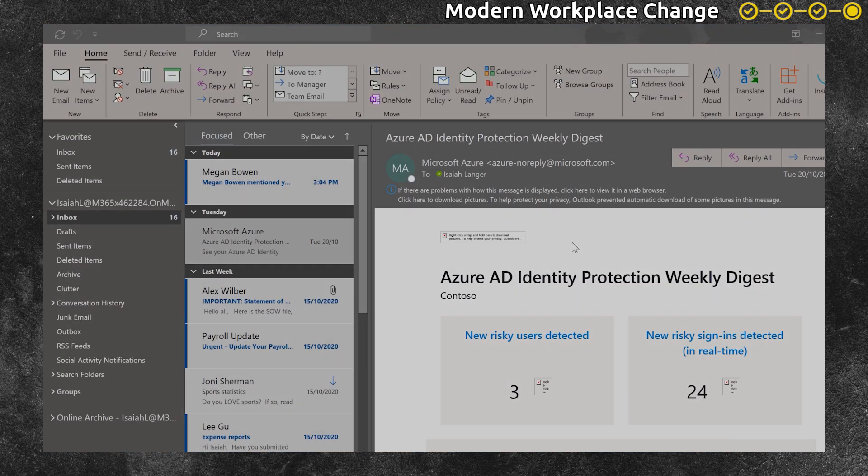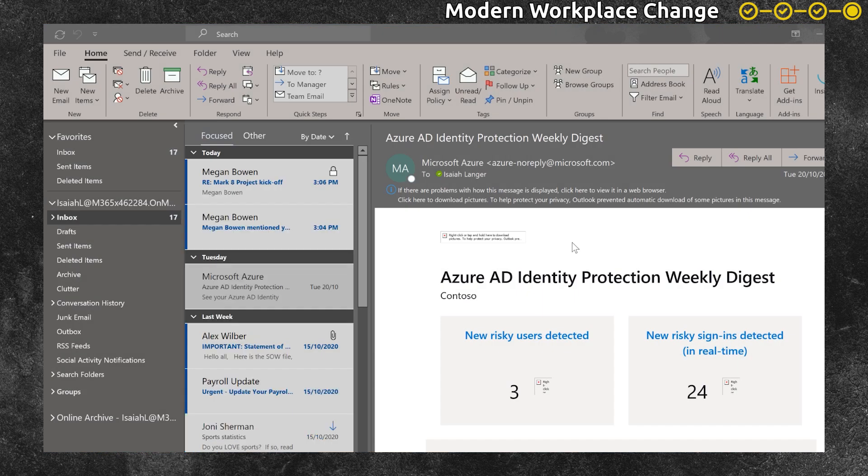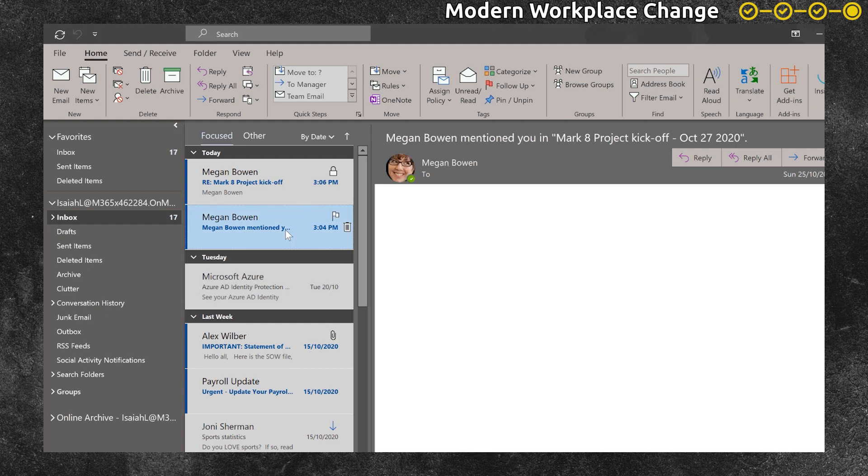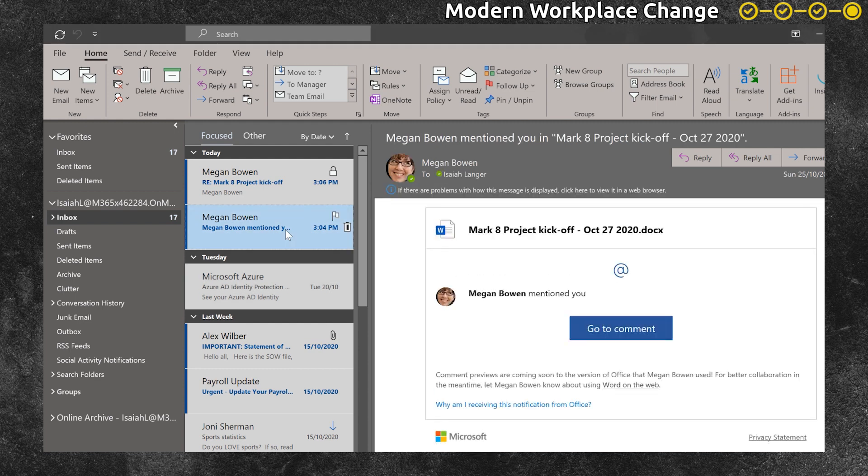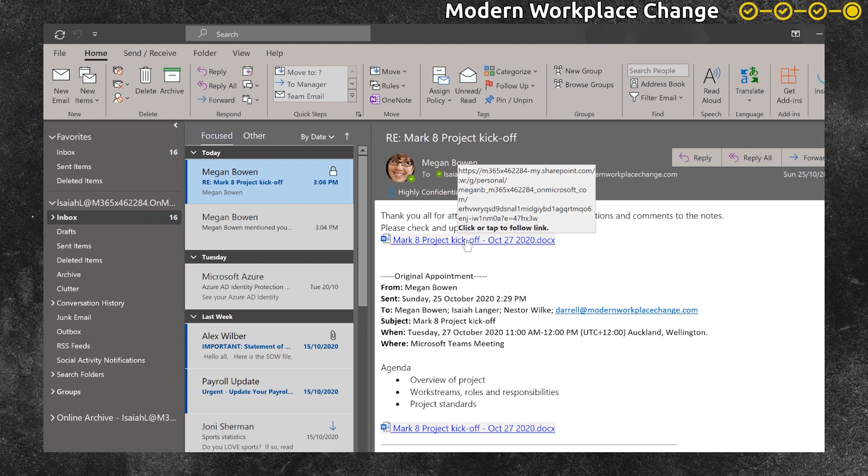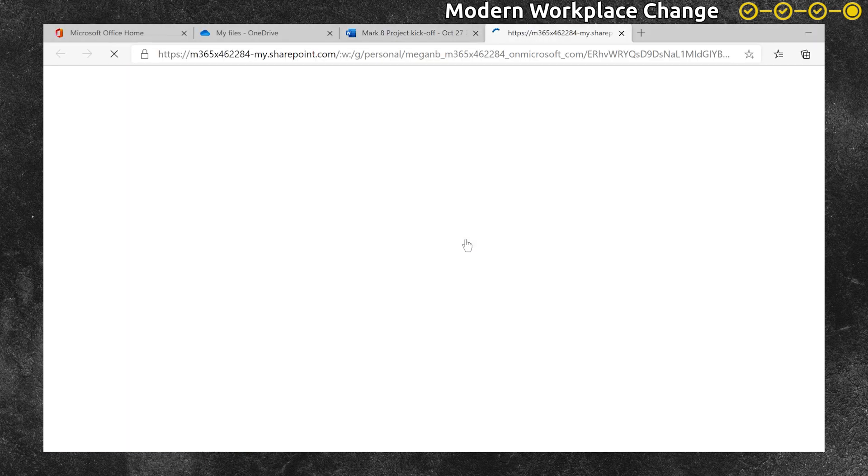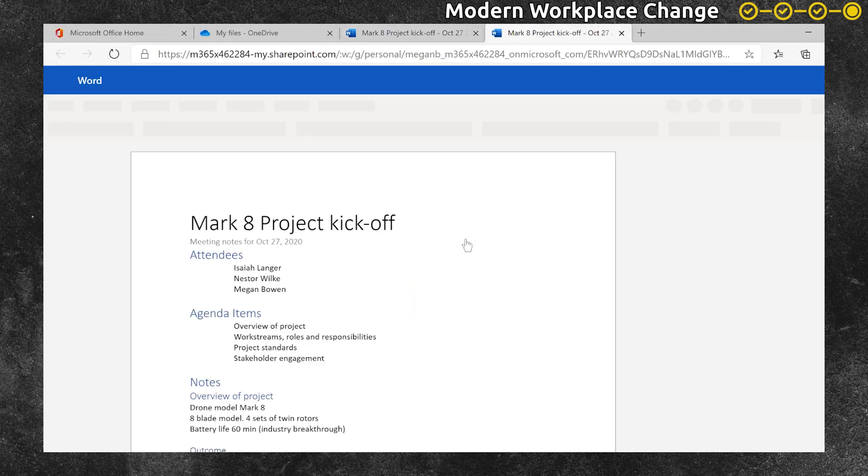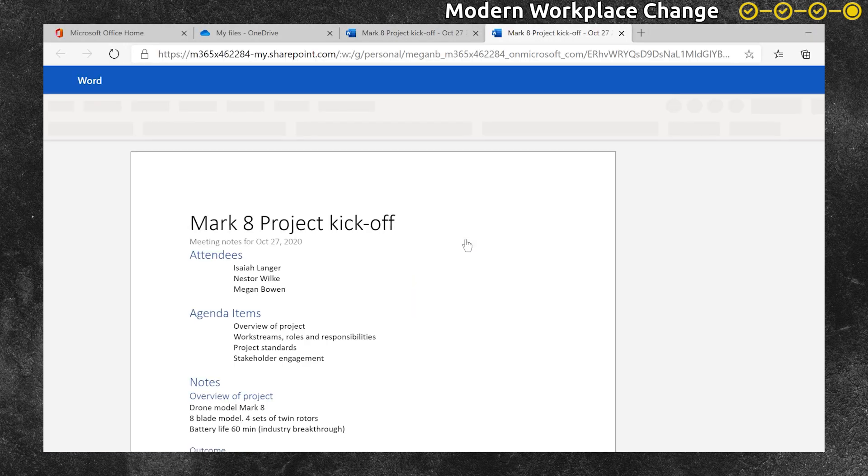Isaiah receives a couple of emails from Megan. The first email is a notification to say Megan has mentioned him in the document. That's where she gave him a task and you could go directly to that comment. He also gets this reply all to the meeting invite and he opens up the attachment to open up the notes within the document.